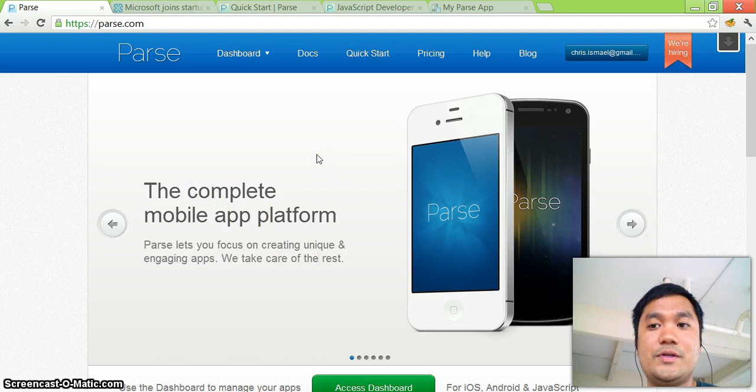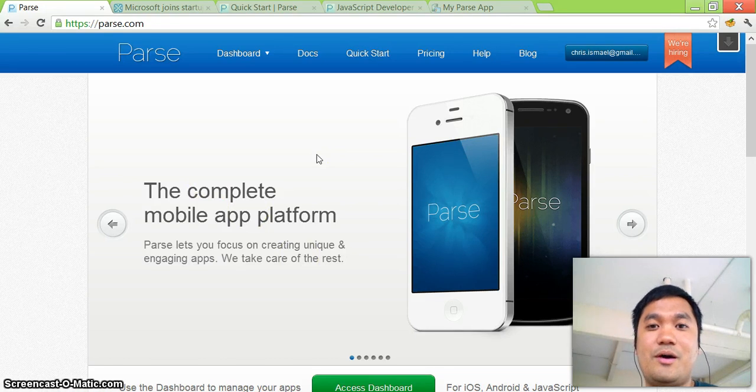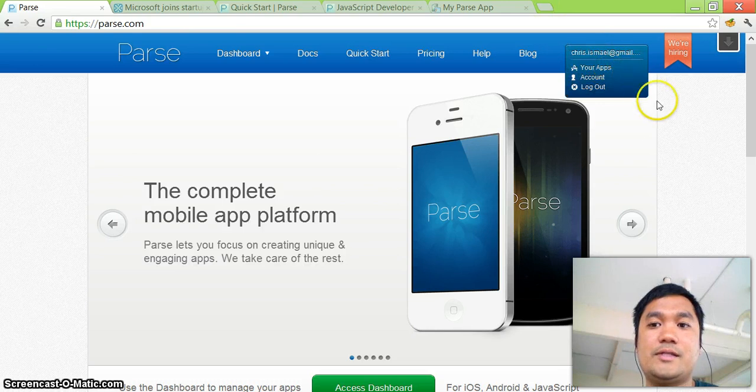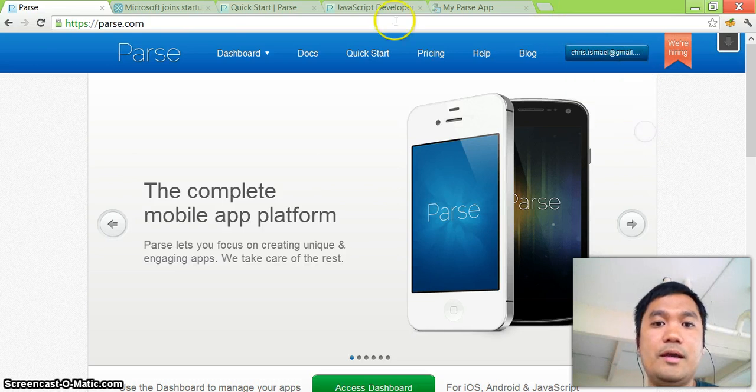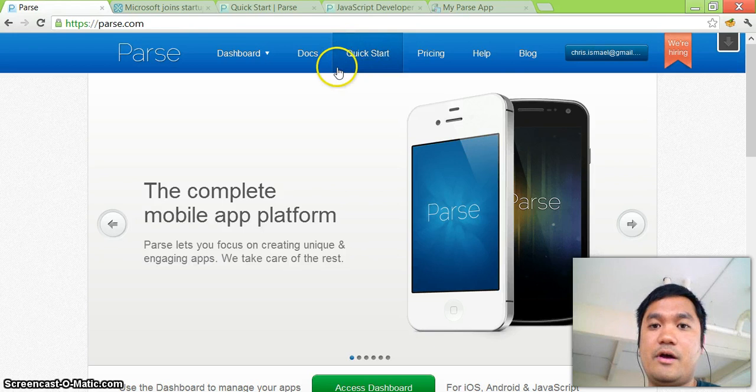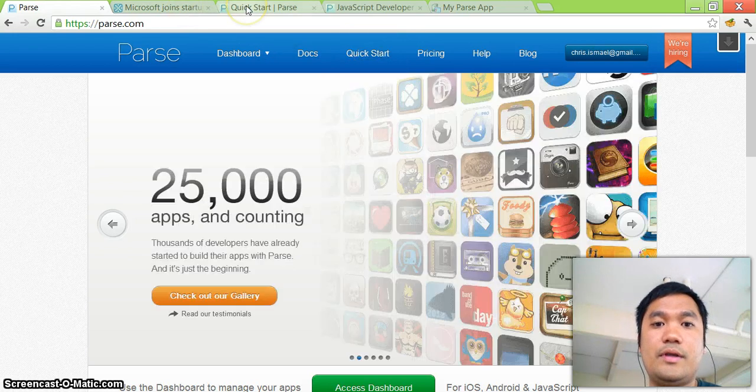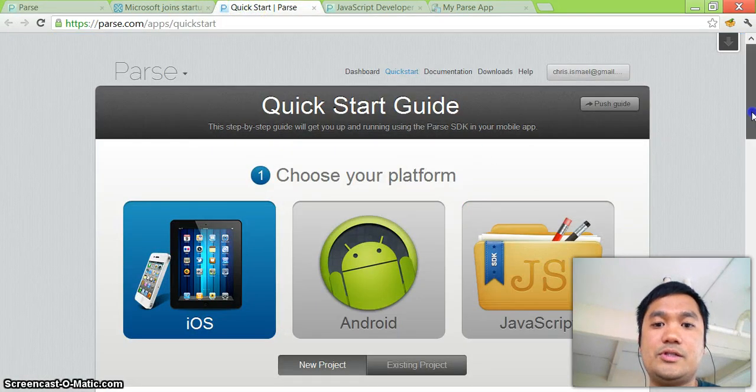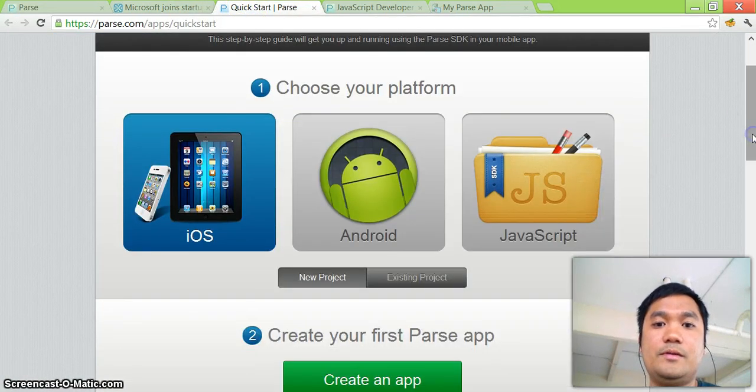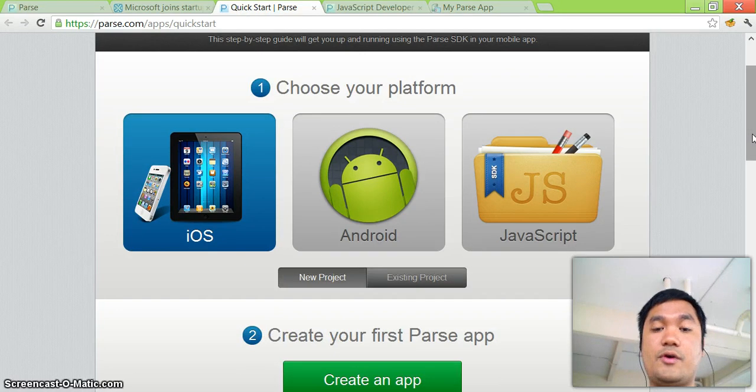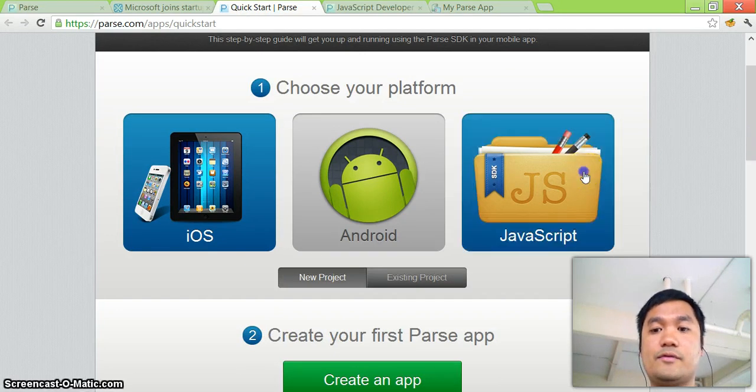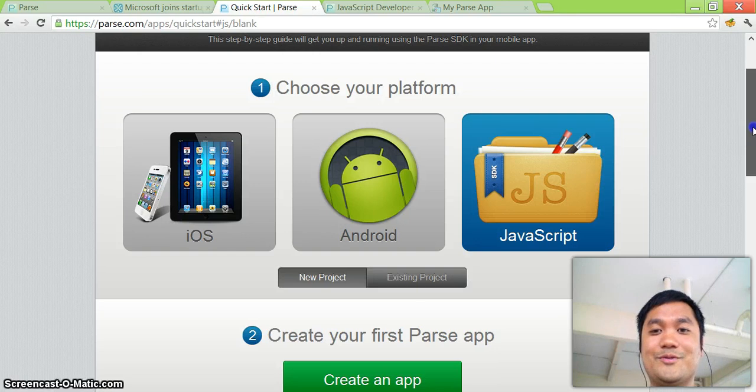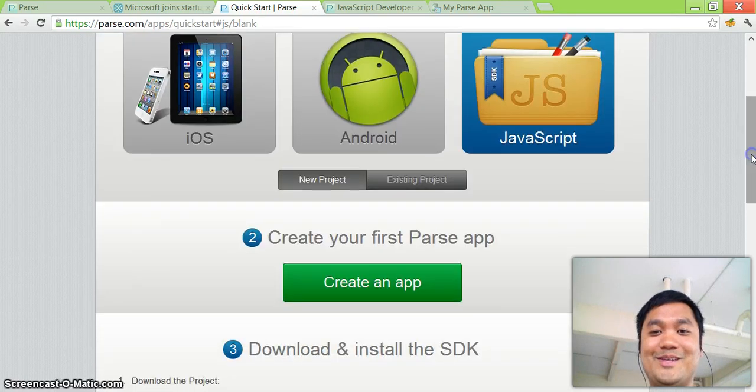And first thing you want to do obviously is go to parse.com, register for an account and in this case I'm already logged in as you can see from the upper right hand side. There's this big quick start link at the nav bar, go to that and it's going to take you to this page and you need to choose your platform, that's the first step, they have SDKs for iOS, Android and JavaScript.